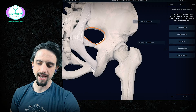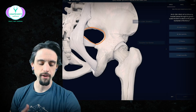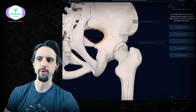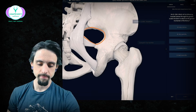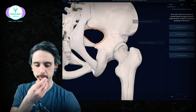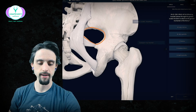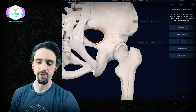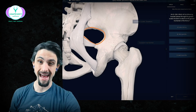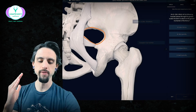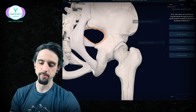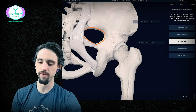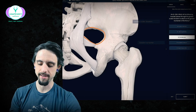Which of the following muscles passes through the greater sciatic foramen to attach to the greater trochanter of the femur? The greater trochanter is that giant bony knob on the top of the femur, and the sciatic notch is drawn here in orange. Technically, none of these muscles actually pass through the foramen, but one of them does kind of pass over it. This is an important muscle because it goes over that foramen where the sciatic nerve comes out, and the piriformis compresses that sciatic nerve quite often.